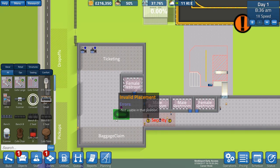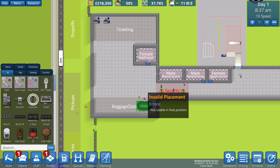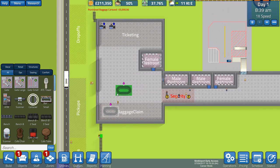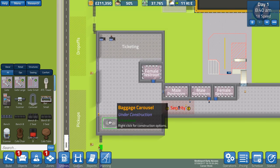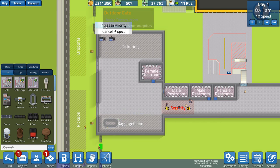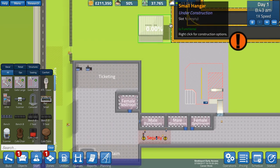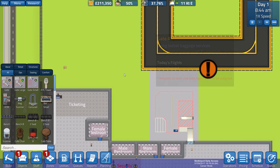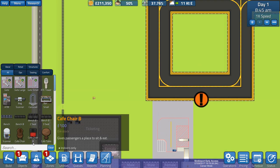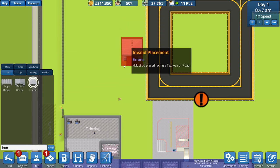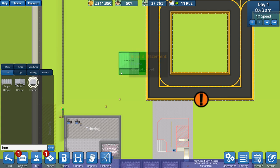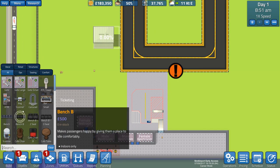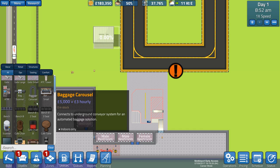Those gates are under construction. They're taking apart security first. Ticketing I'm quite happy with as it is, but we're going to rebuild security. It's the baggage that I'm really worried about at the moment. I want to be able to sort that out pretty quick. So let's get a baggage carousel. Let's put our first one over here. Let's increase the priority of that gate so they can do that first.